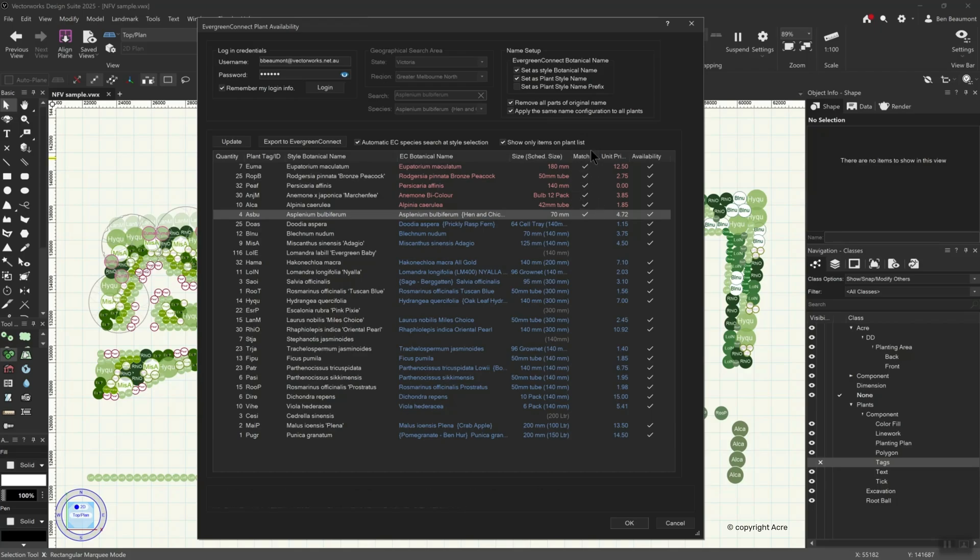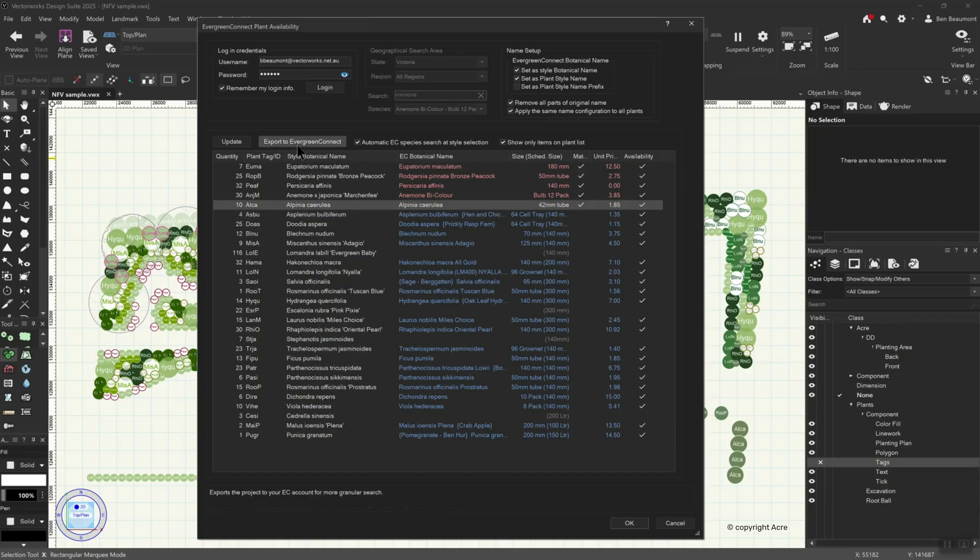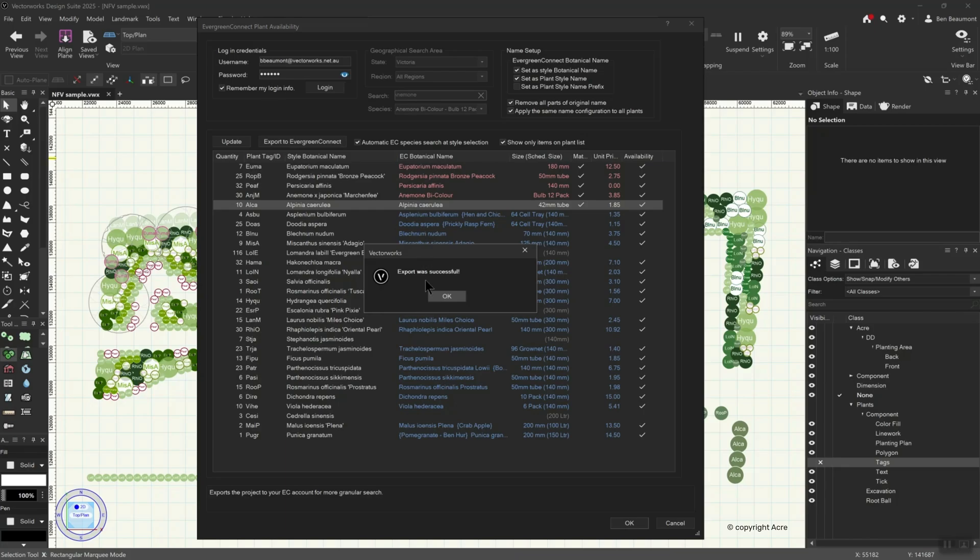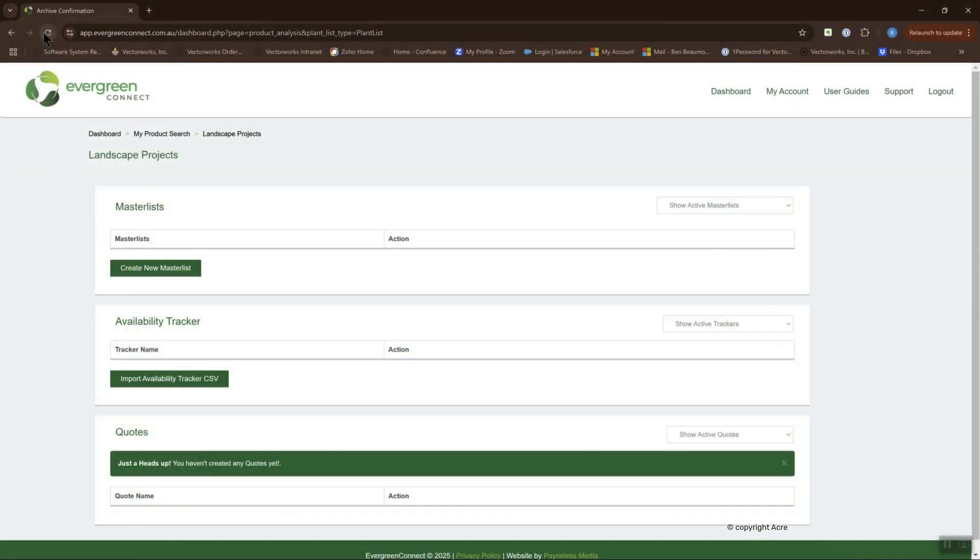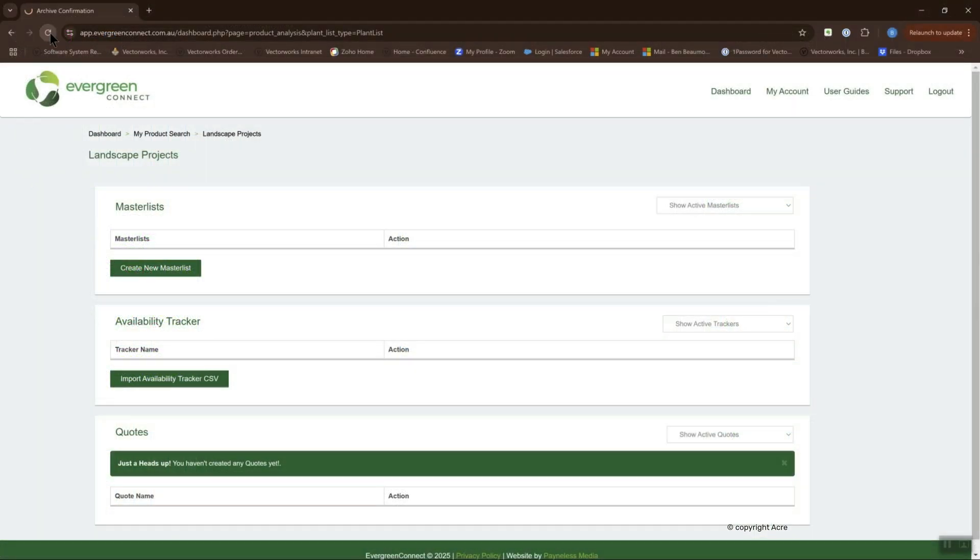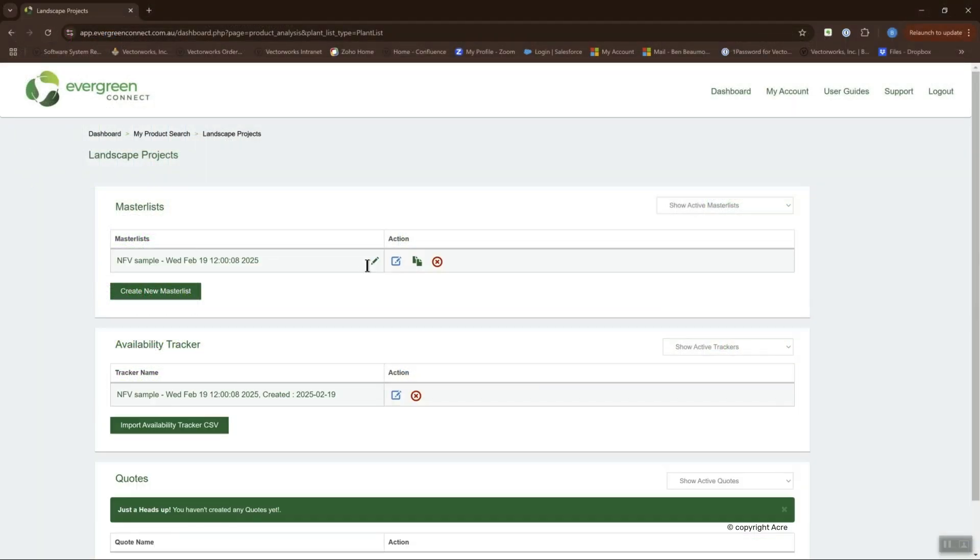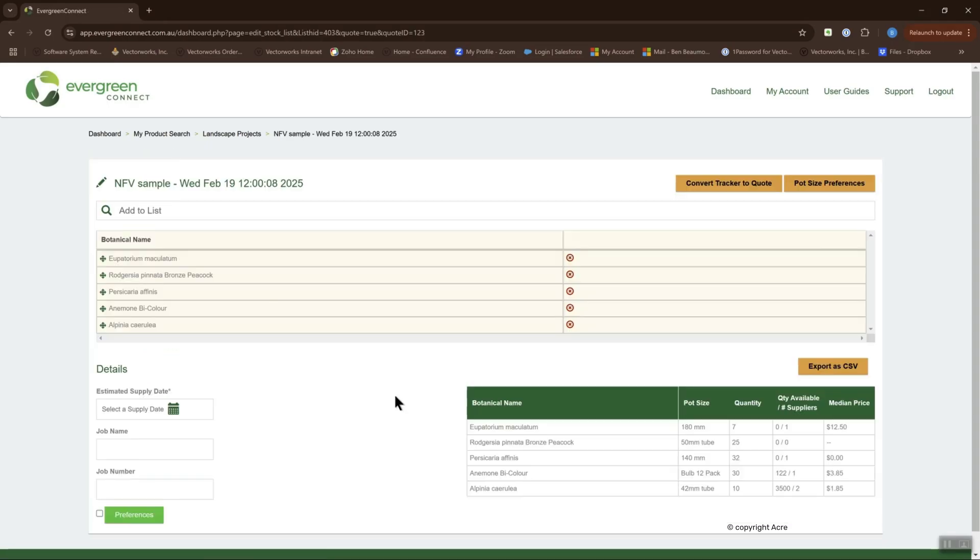Match results may then be exported directly to Evergreen Connect, from where all the project management tools necessary for the procurement and execution of your projects are available.